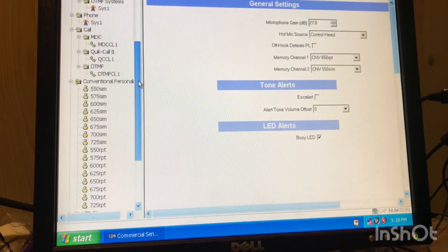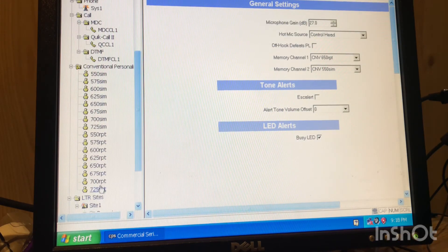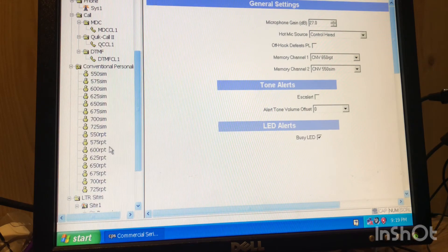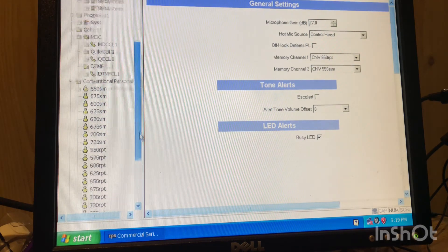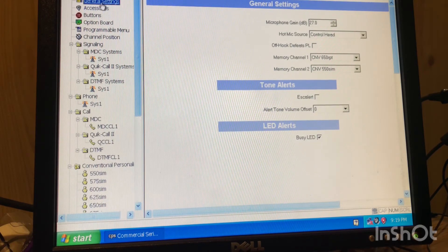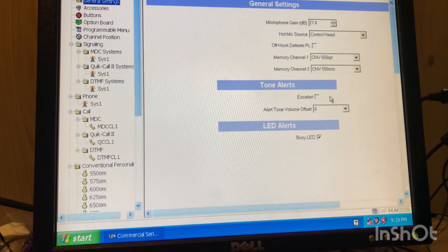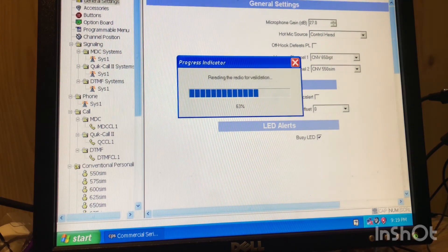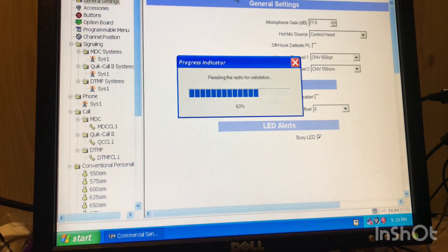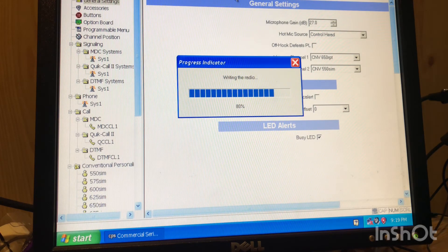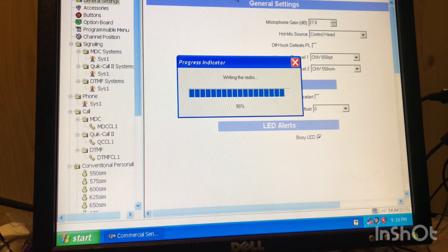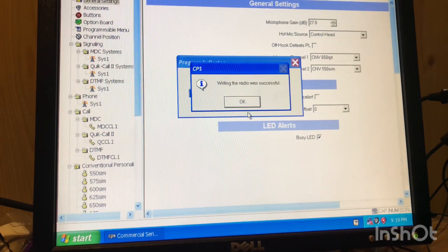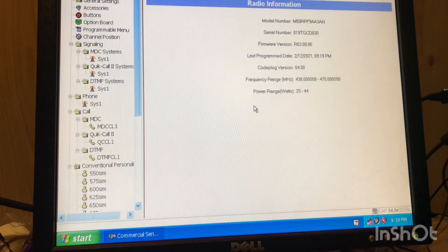We are finished. We have all of our GMRS simplex frequencies and our repeater frequencies we want to put on this radio. And we are ready to go. That's about it. We'll go up here and we're going to write to the radio. Boom. All right. We are complete. Good to go.